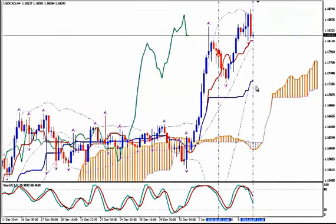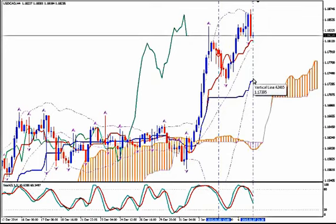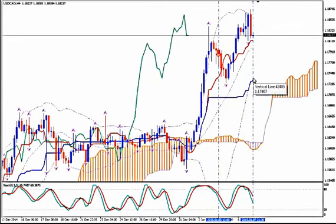Your take profit target a few pips above Kijun Sen on H4, and that's around 1.1740. Thanks for watching and happy pips!